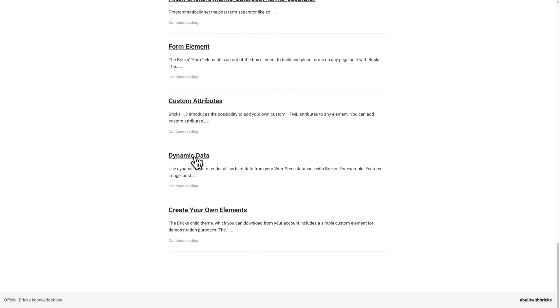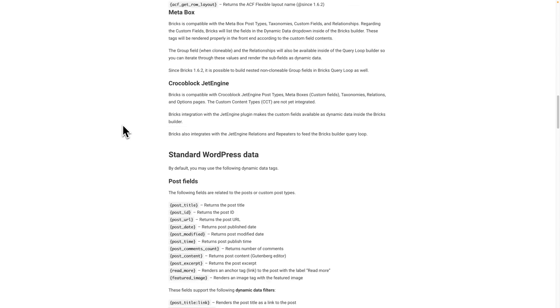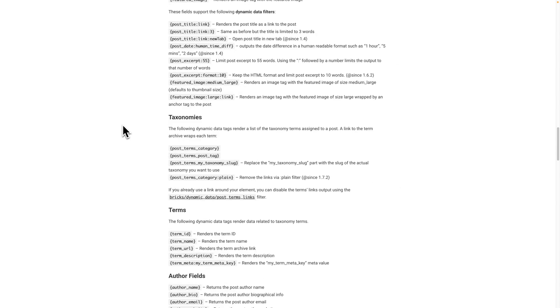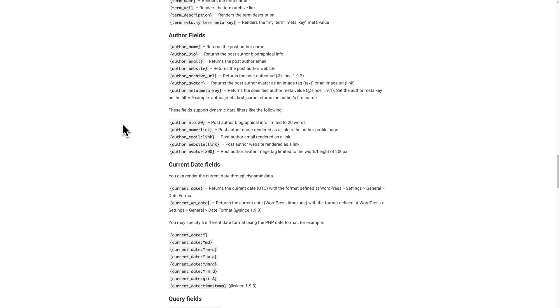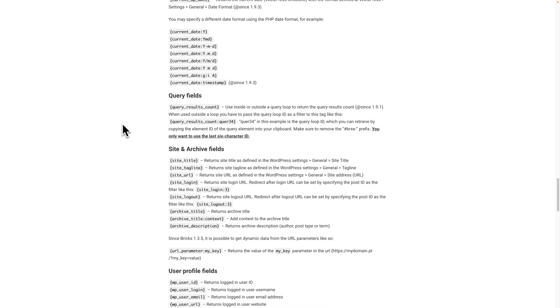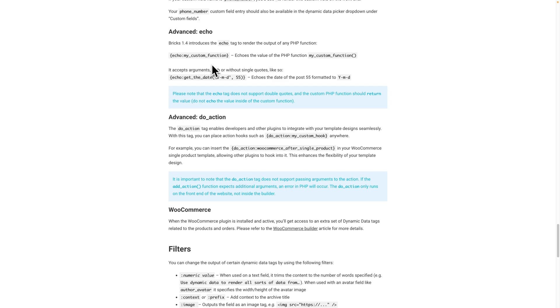And so I search for dynamic data. I find this dynamic data article. And again, here I can't find anything that fulfills my use case. However, I do see this echo tag to render the output of any PHP function. And we can also see the syntax for the echo tag. I can also see that it can take arguments.